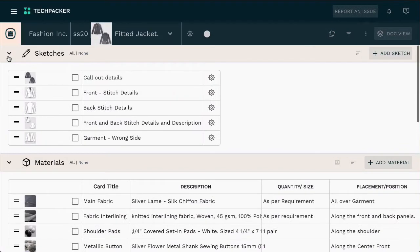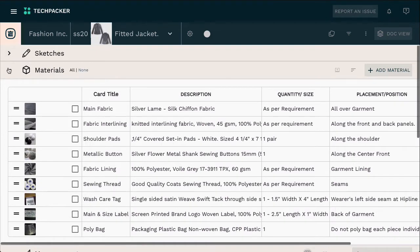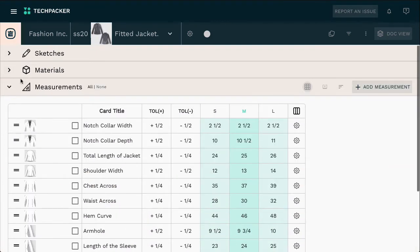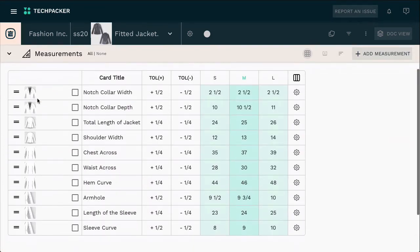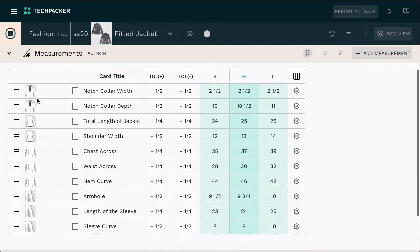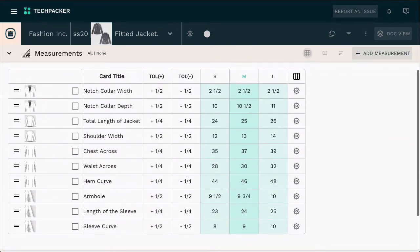In Techpacker, you'll see that your Techpack is divided into three sections – sketches, materials, and measurements. You can grade your sample size in the measurements section.